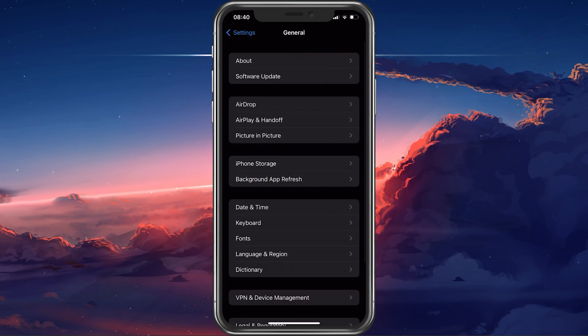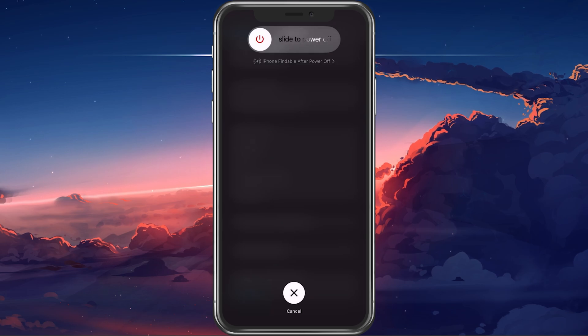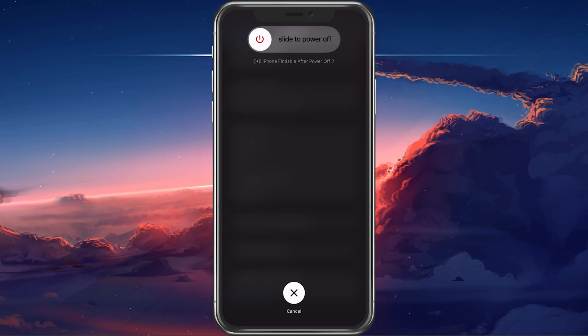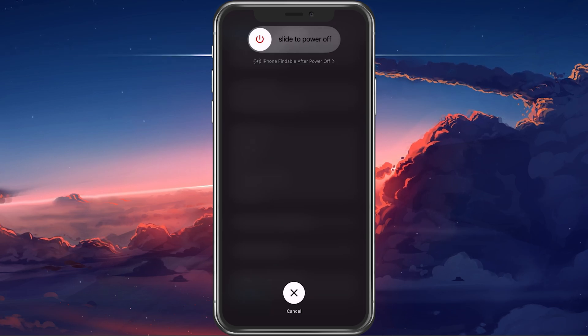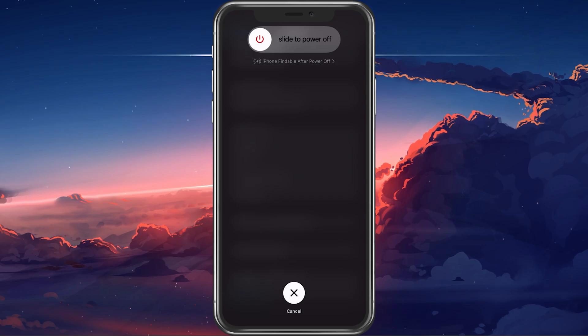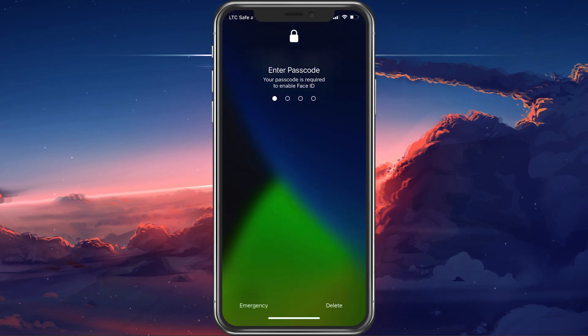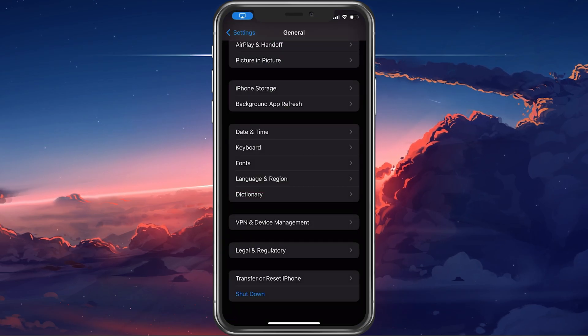You can then proceed to restart your iPhone. Restarting your device will restart all processes which can, in a lot of cases, fix the screen recording problem you are having.